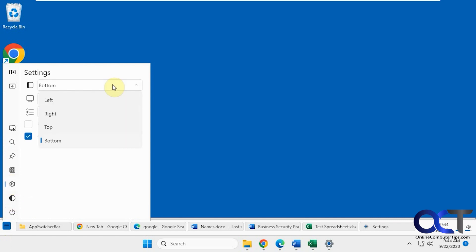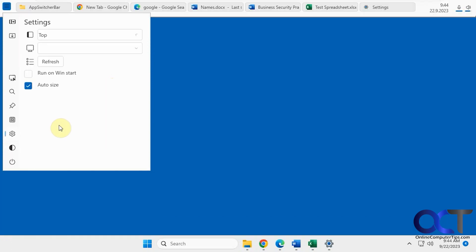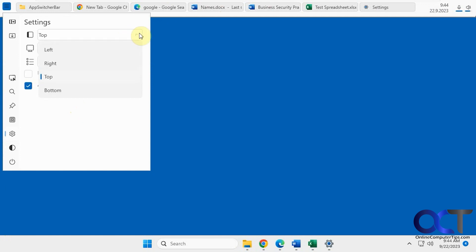So if you want to change the position, you could actually move it to the top, let's say. So you'll still have your taskbar down here, but then you'll also have your other items up here. And then of course you could do left and right as well. And then if you have multiple displays, you could show it on that.